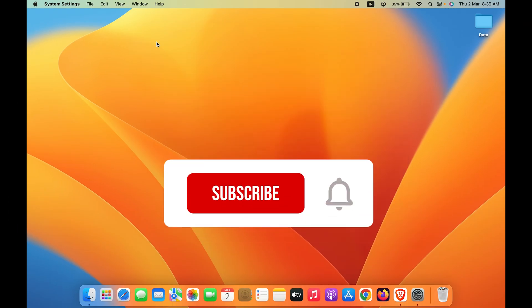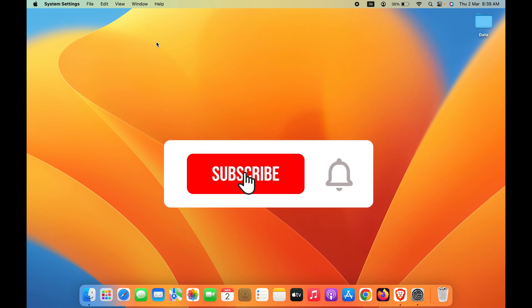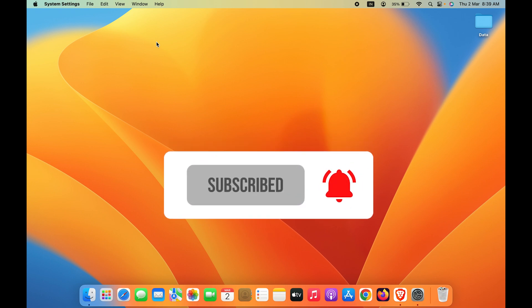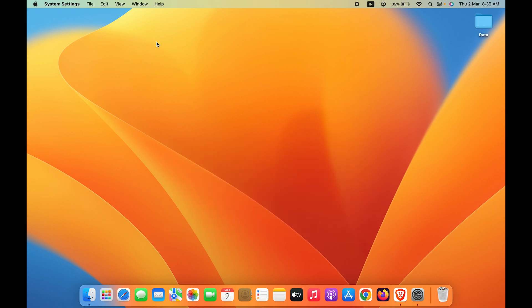These are the simple steps to change the keyboard language on your Mac. If you find this video informative, don't forget to subscribe to the channel. See you in the next one — thank you!